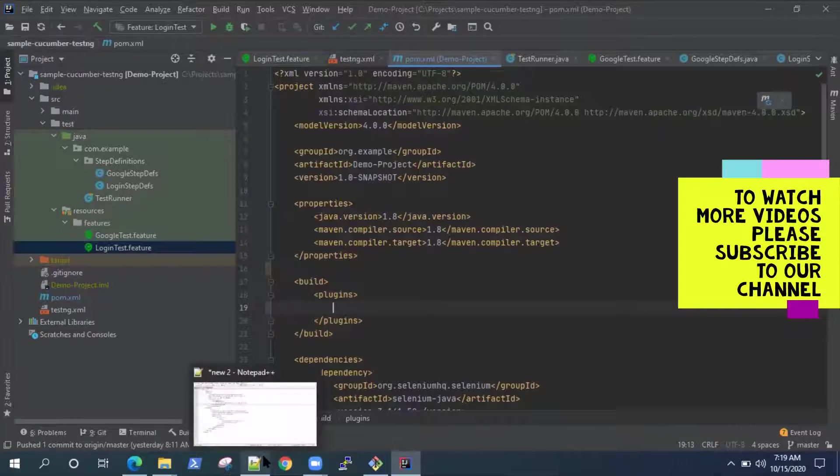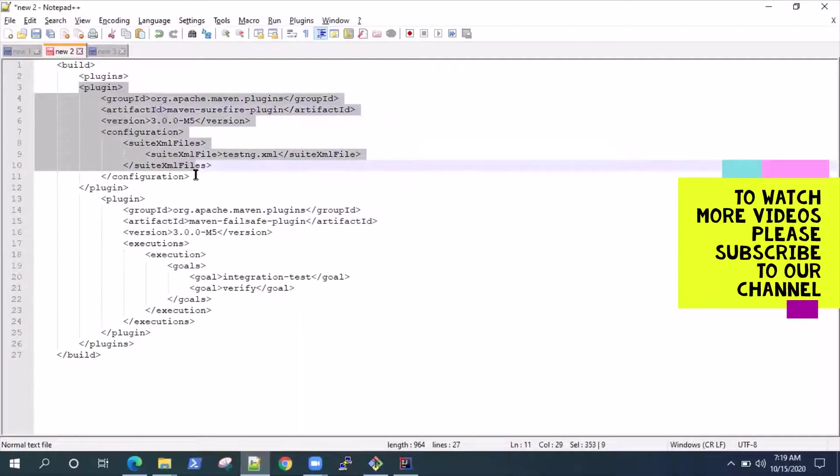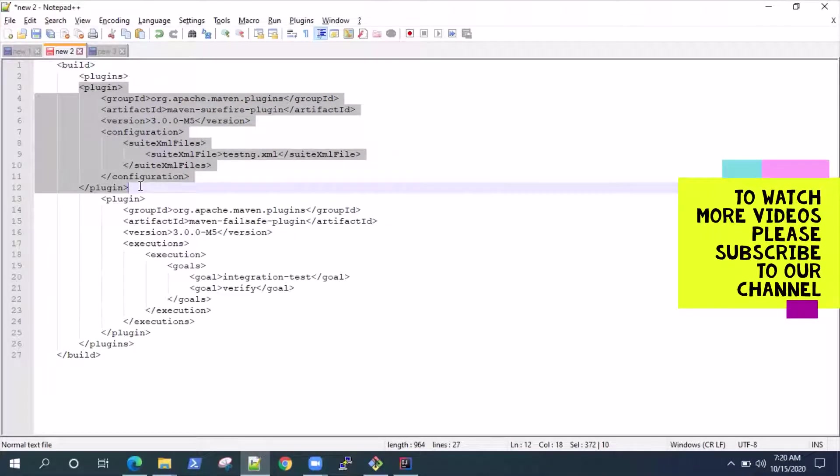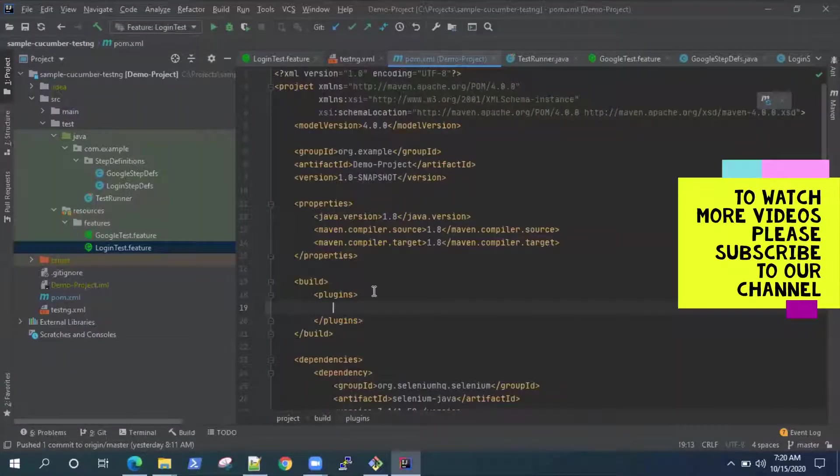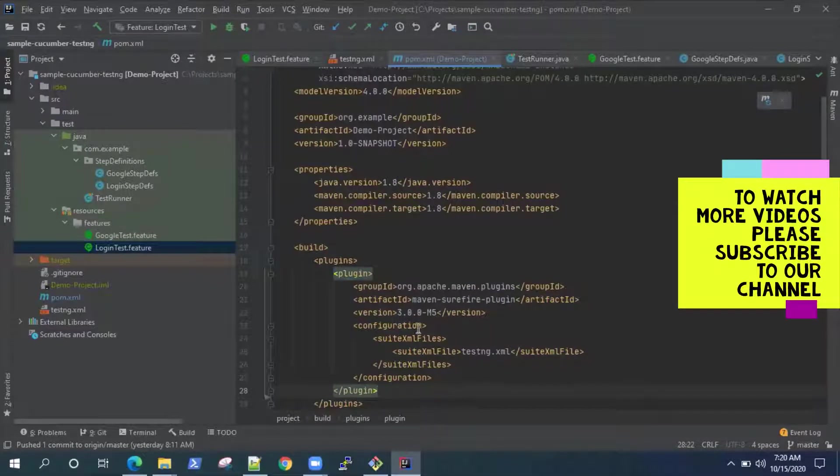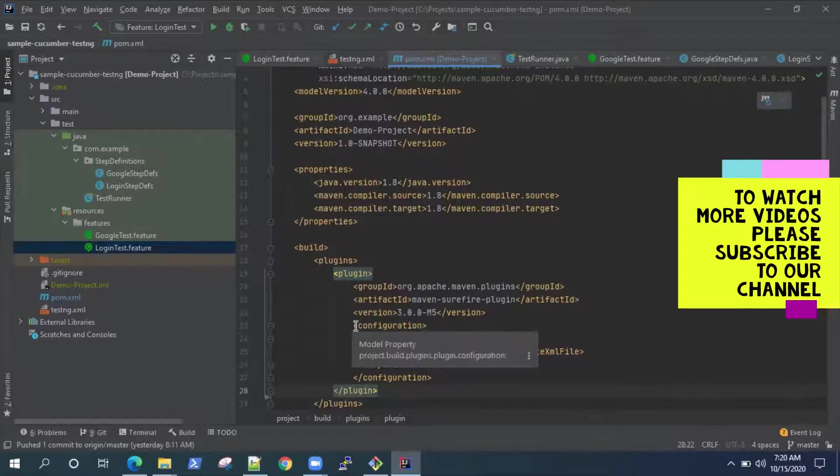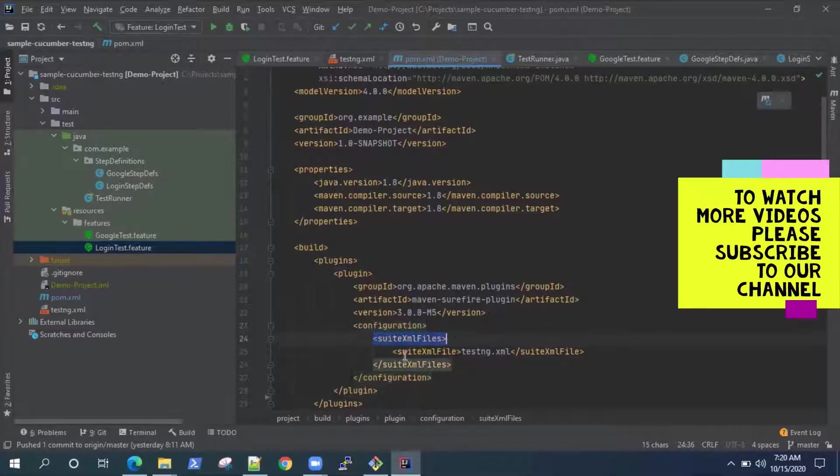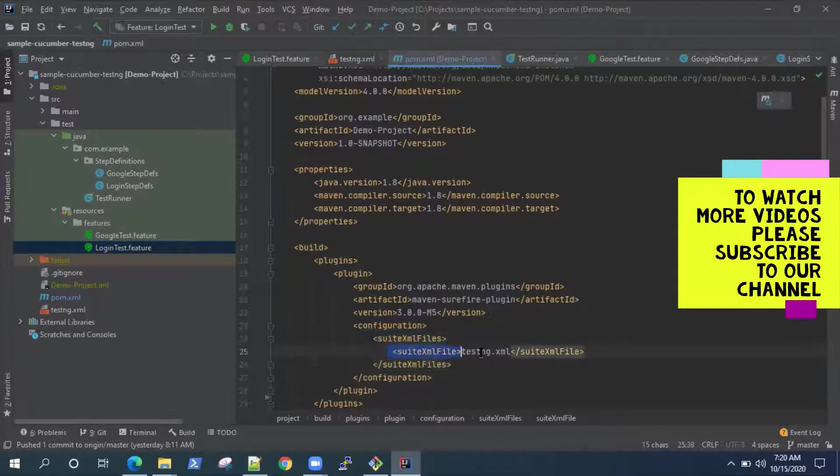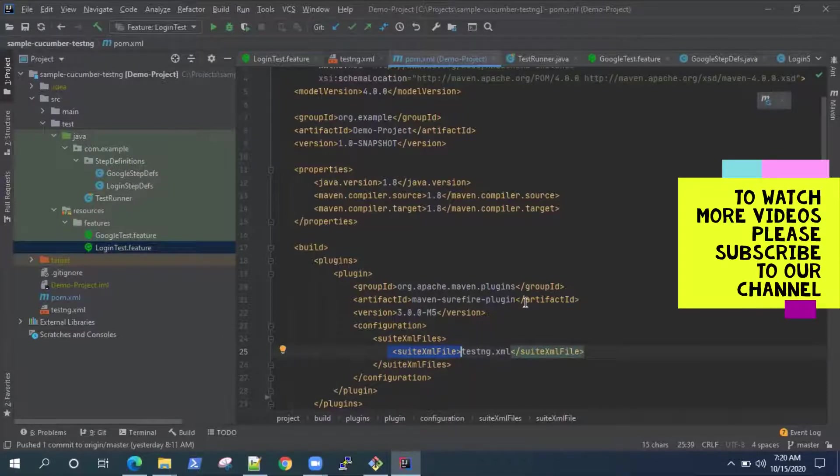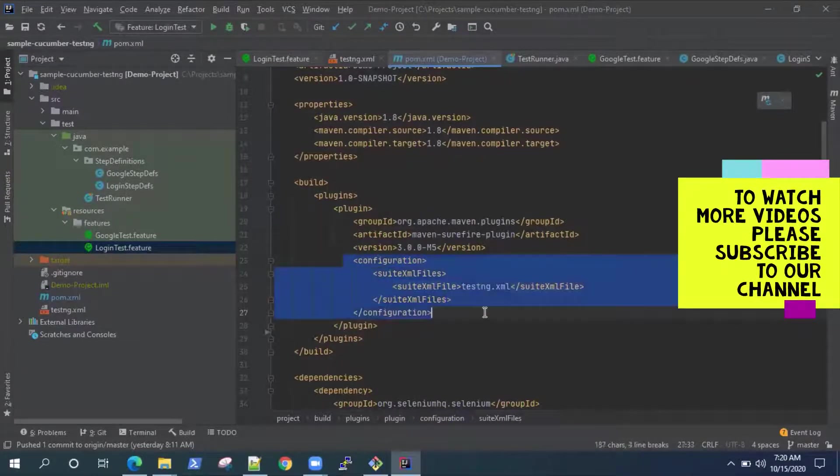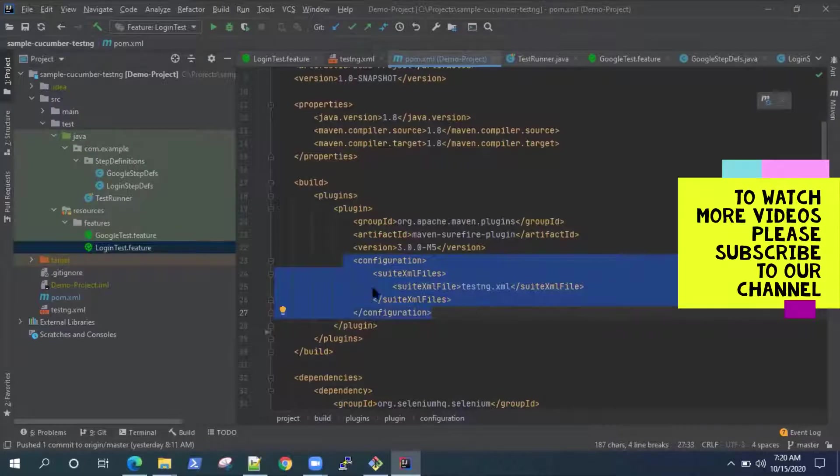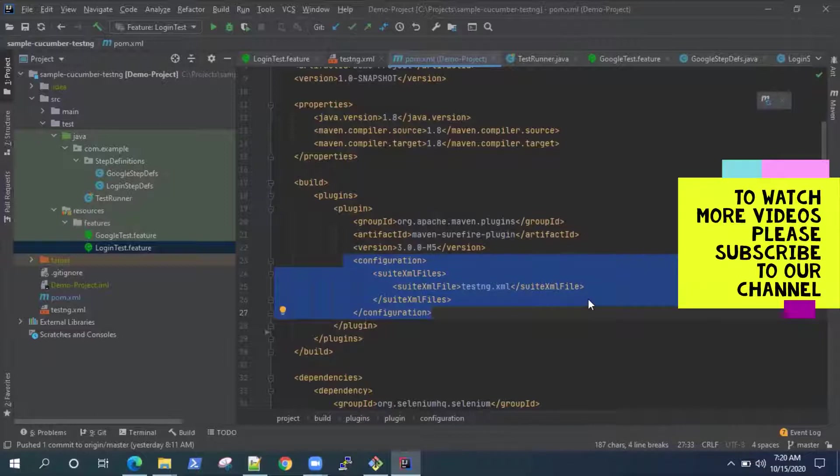So as I was talking, the first plugin is the surefire plugin. Now ideally, it will search for all the unit tests like your JUnit tests and it will automatically run it in the test phase. But if you are working on a TestNG project, then you can also mention something like this in the configuration, which is suite XML files. And inside that in suite XML file, you can mention the XML which is your testng.xml. So basically it will call this testng.xml and then it will run all your tests. This is when you are working with a TestNG project. If you're working with a JUnit project, you don't need this configuration. It will automatically pick your JUnit tests. So that's what surefire plugin does.